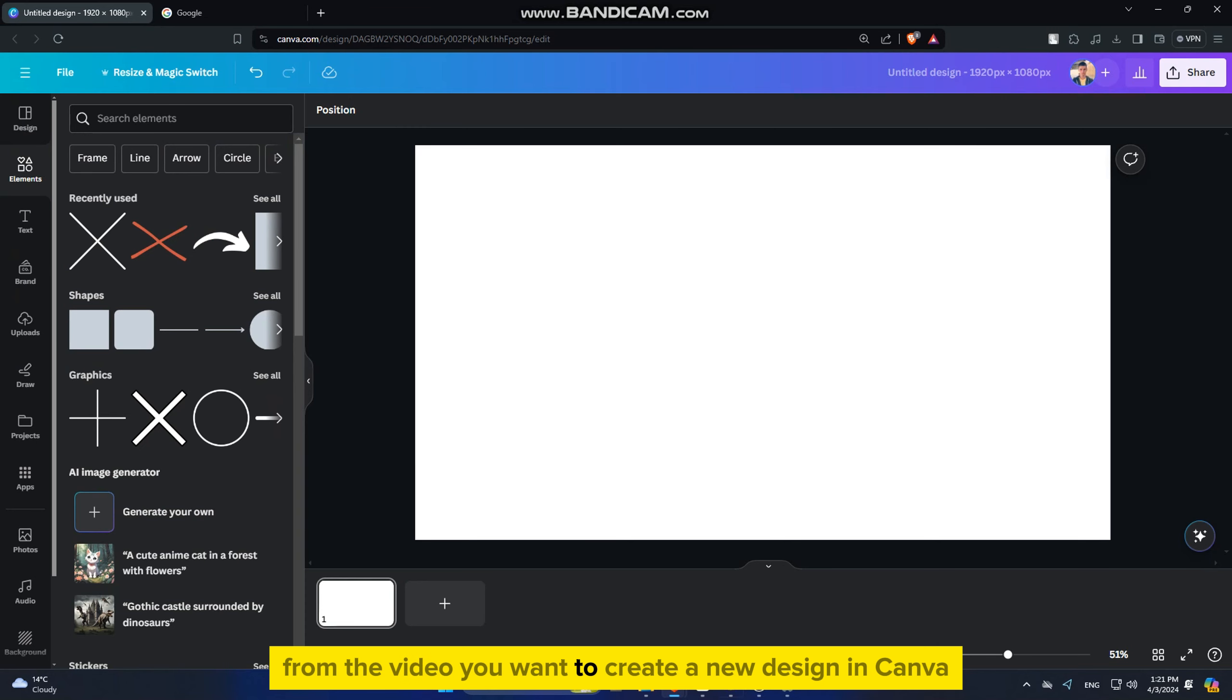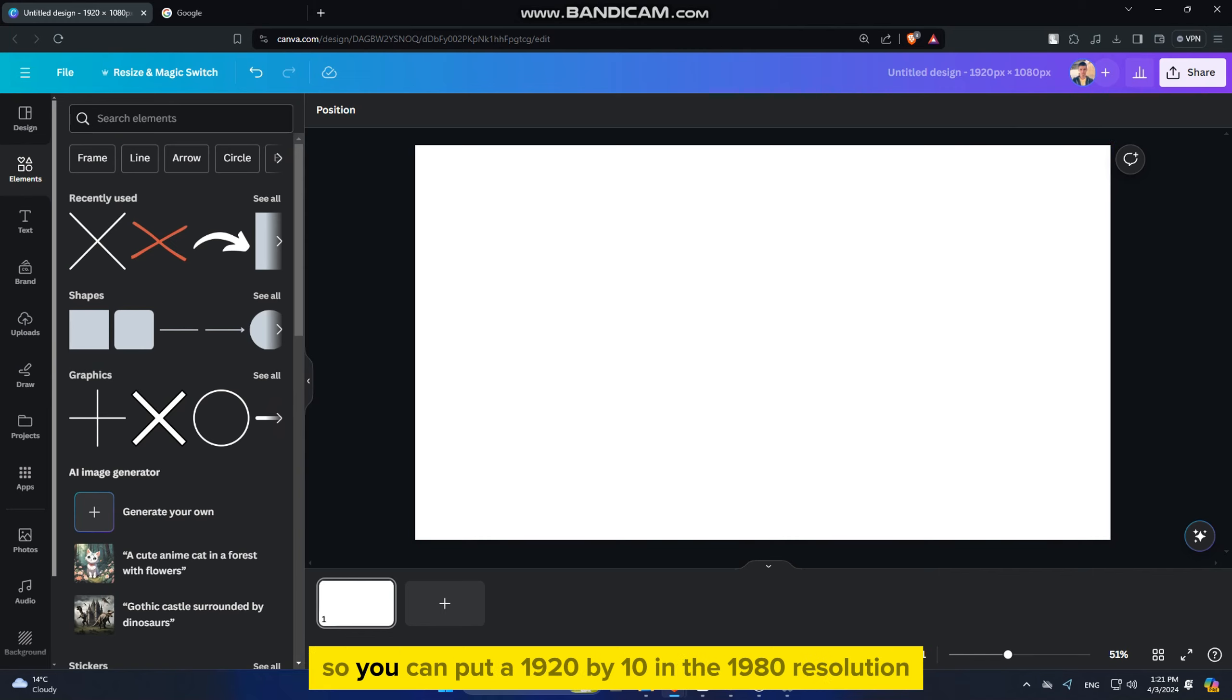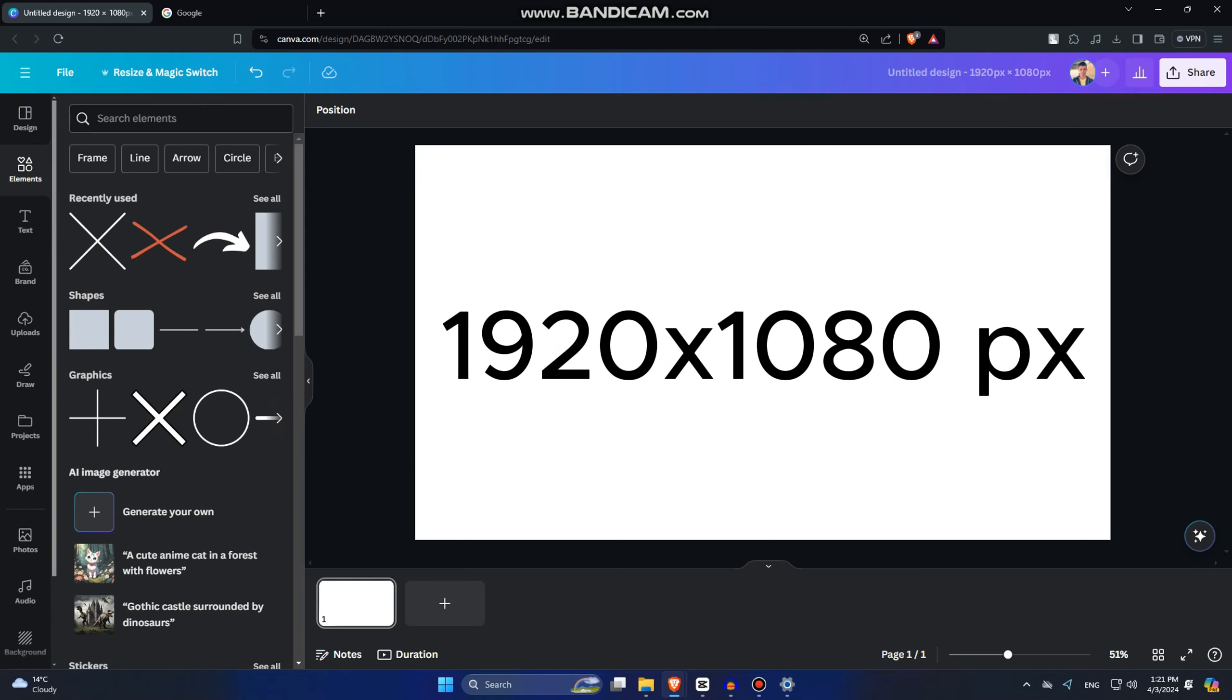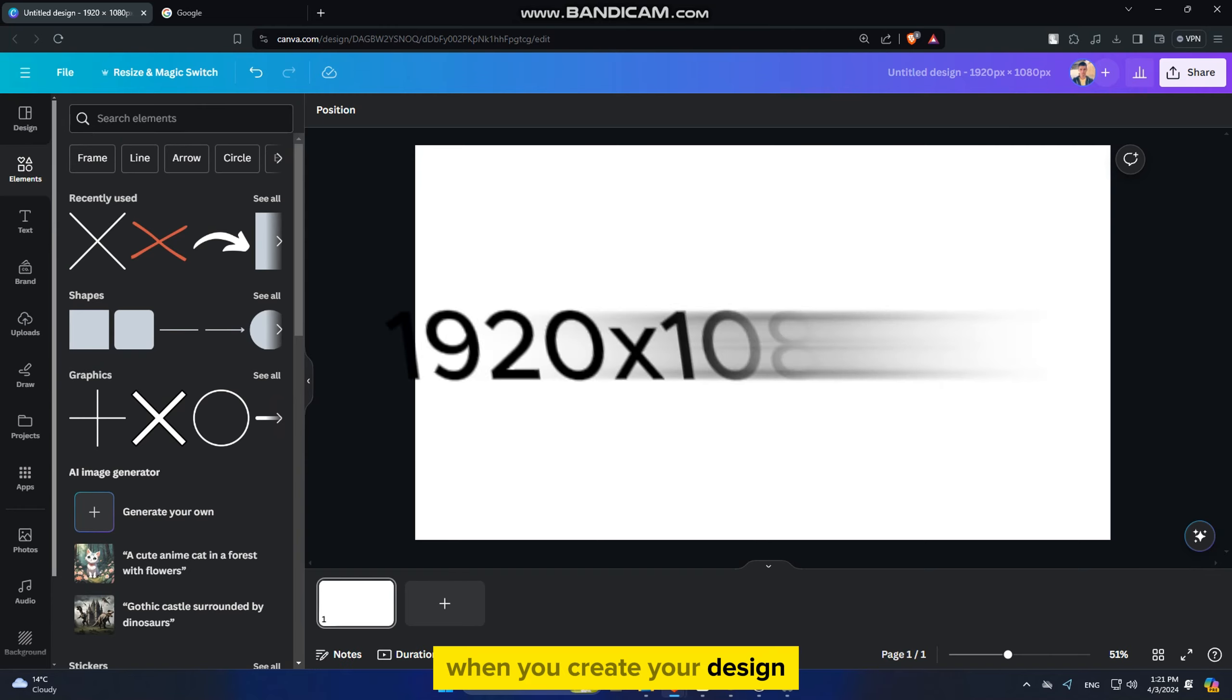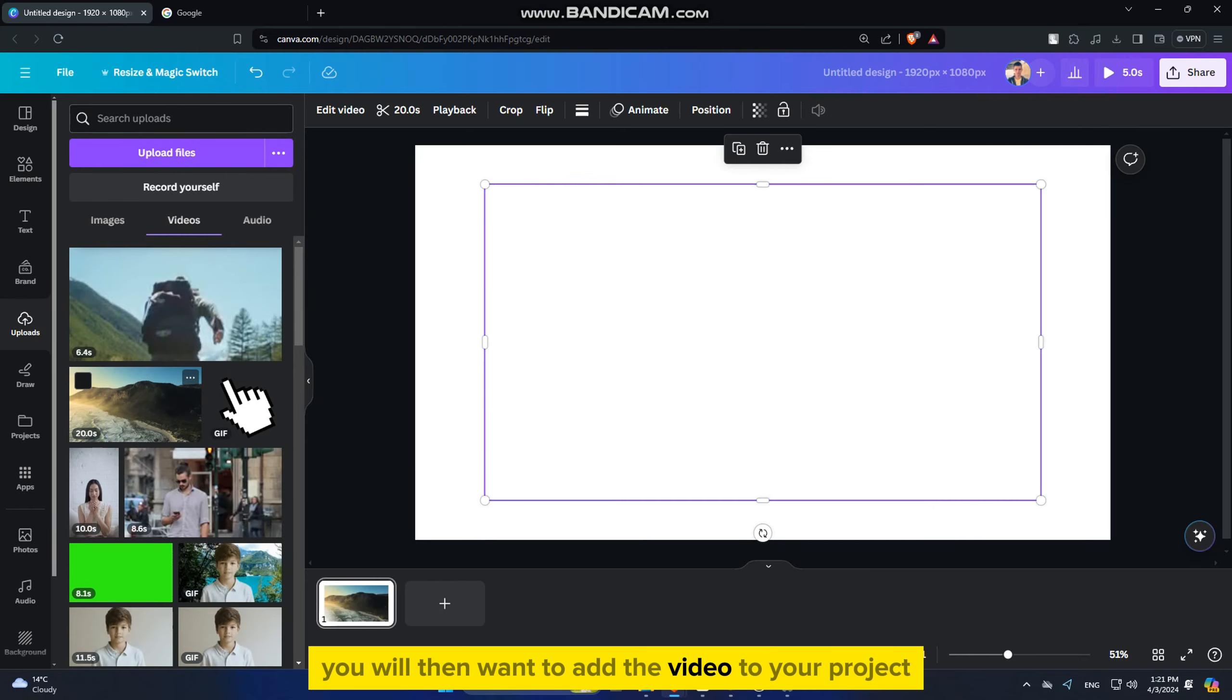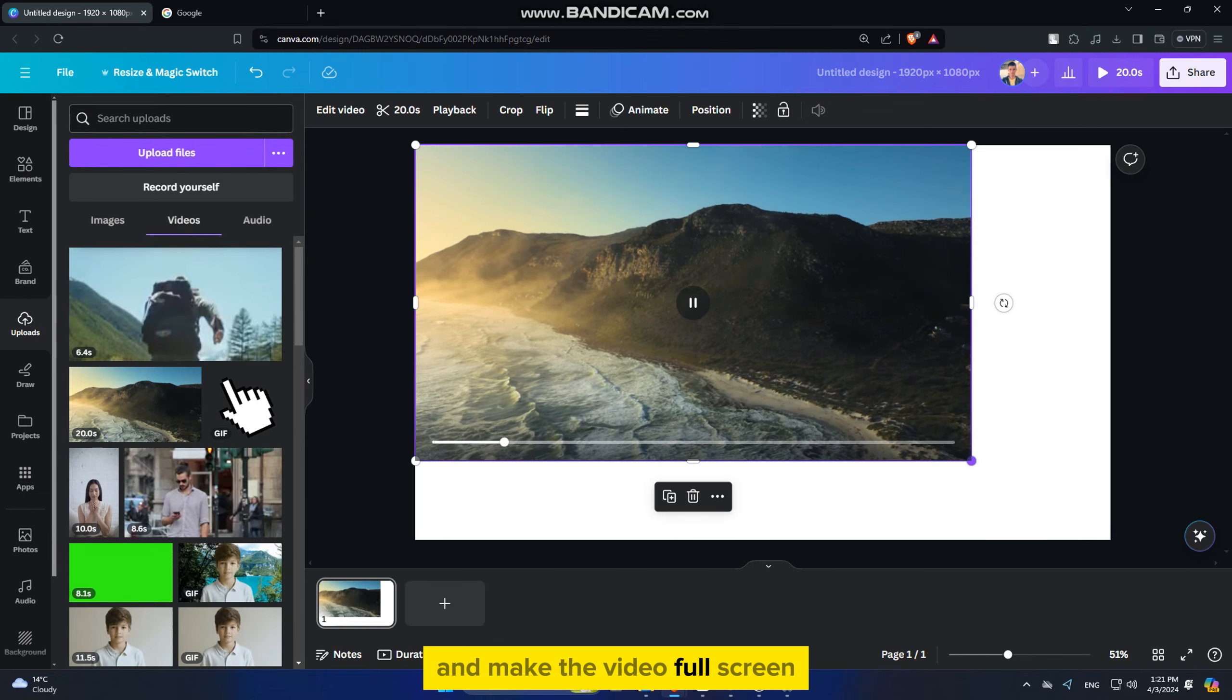You want to create a new design in Canva that has a 16 by 9 aspect ratio, so you can put a 1920 by 1080 resolution when you create your design. You will then want to add the video to your project and make the video full screen.